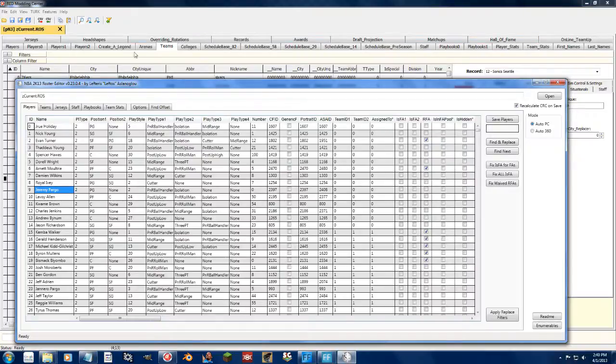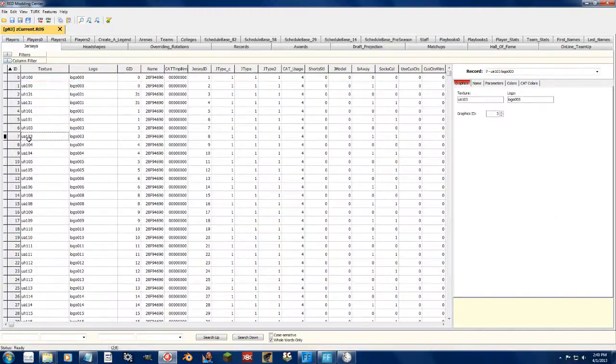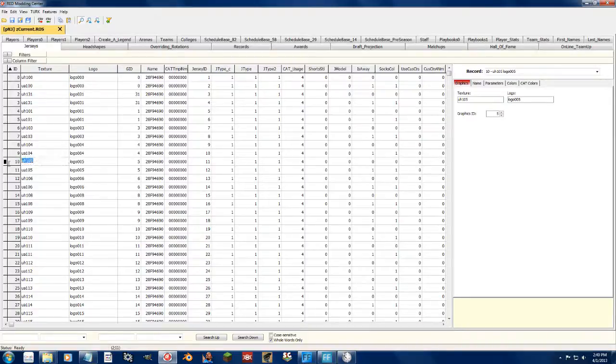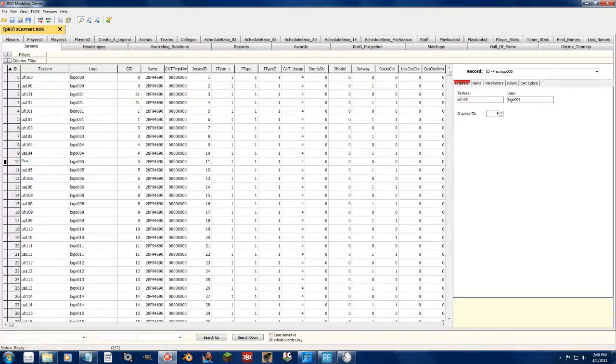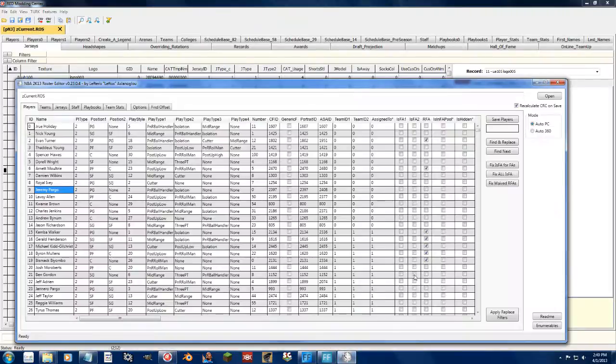I can go to the jerseys tab over here in Redditor. And let's say I want to have, instead of UH-105, I can just call it prac-celtics-home. And that will be the iff file that the game will load for that uniform instead of UH-105.